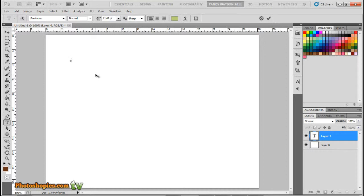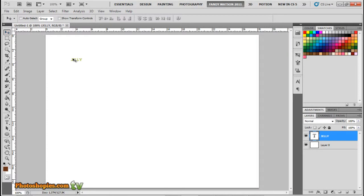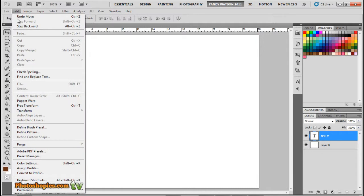And I will type JELLY. You can use any color for the text. Make it bigger.